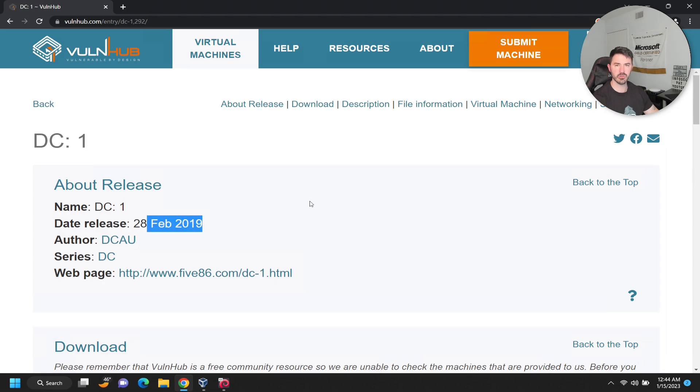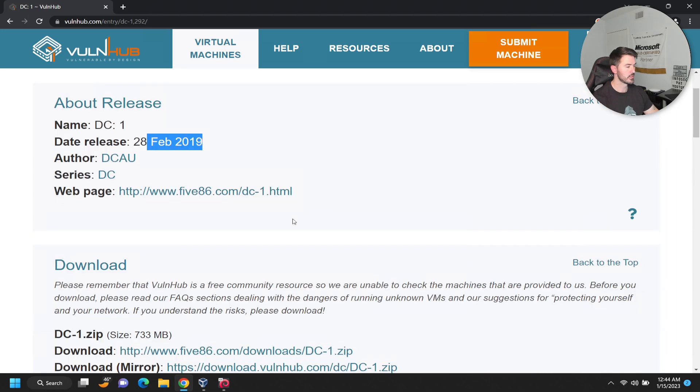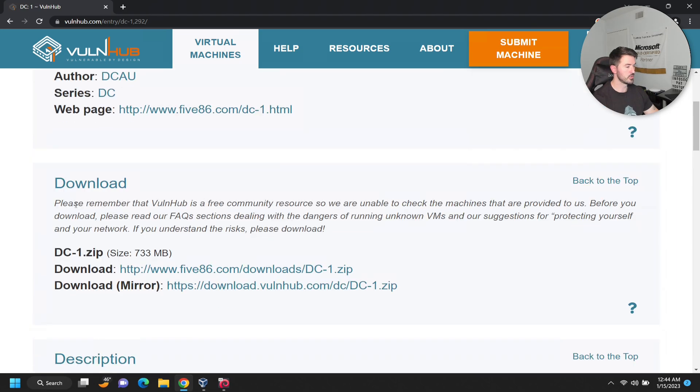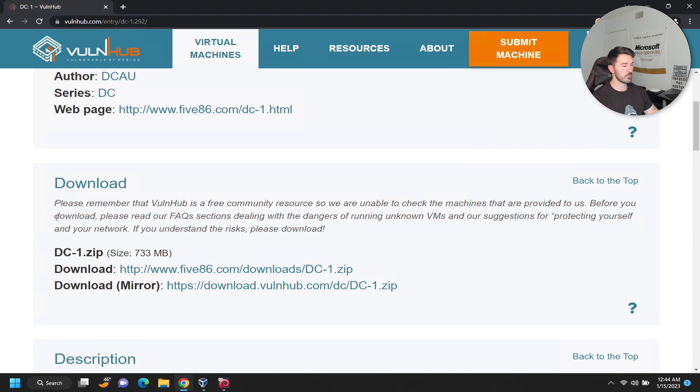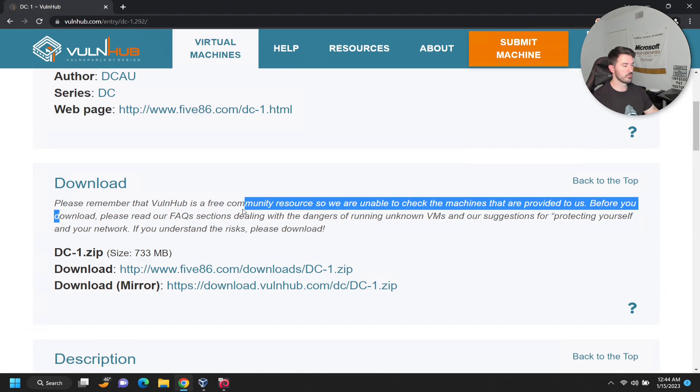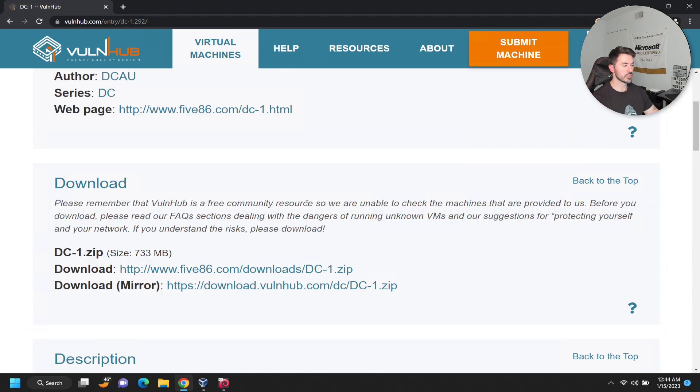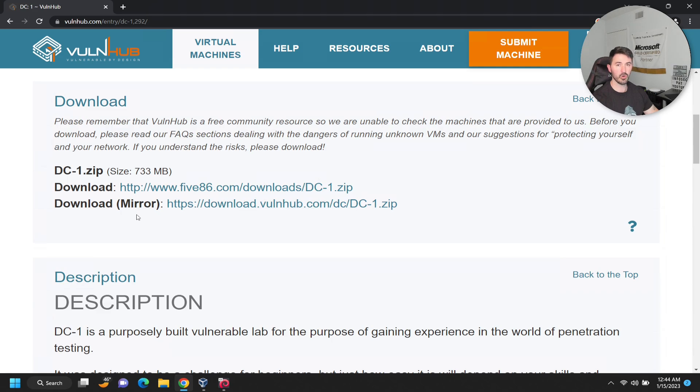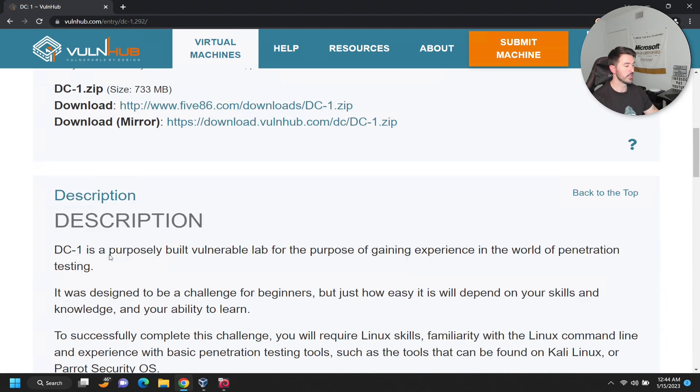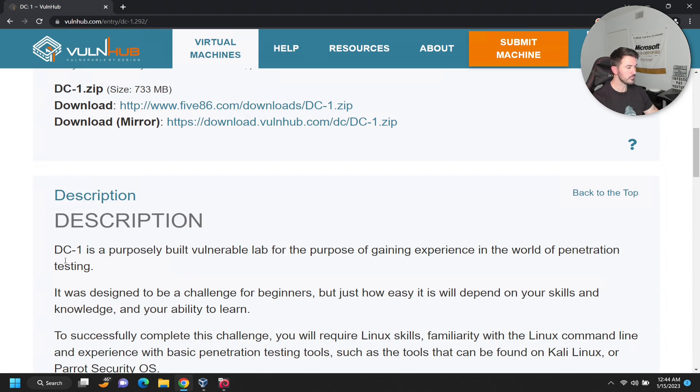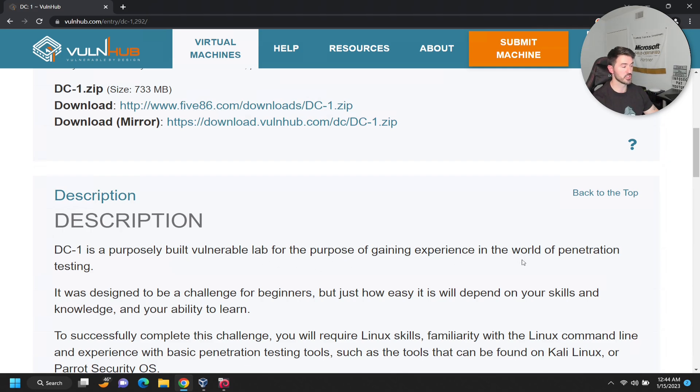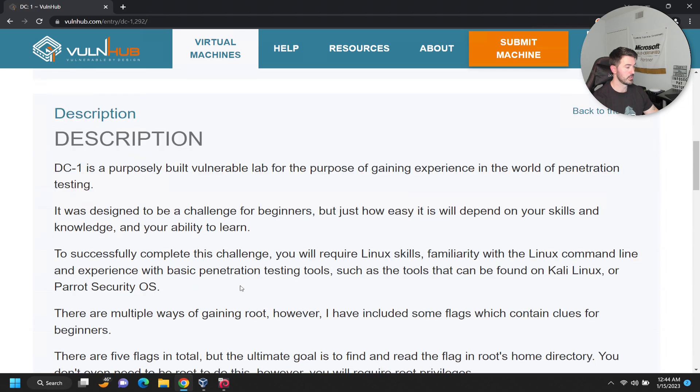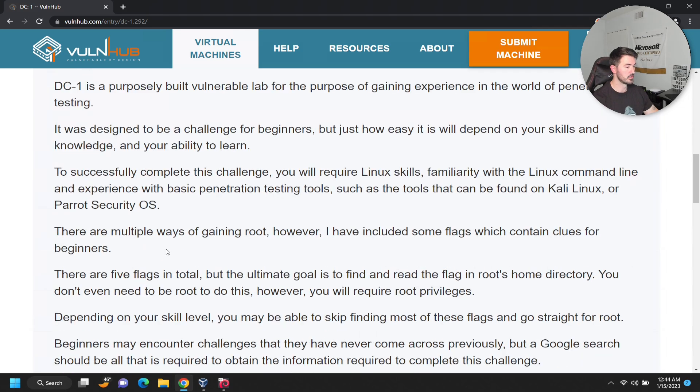So now if you see the About Release section, this was released in 2019. What it says is please remember that this is a free community open source project. All these cool people put together these vulnerable machines and put them up here for us to learn. The description says the purpose of all these boxes is to build a vulnerable lab for gaining experience in real-world penetration testing.